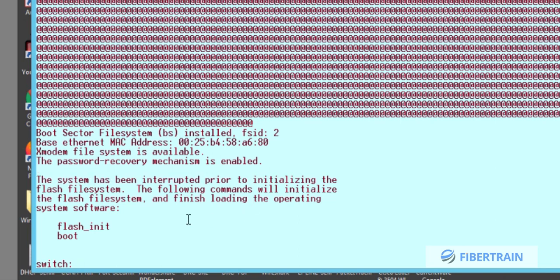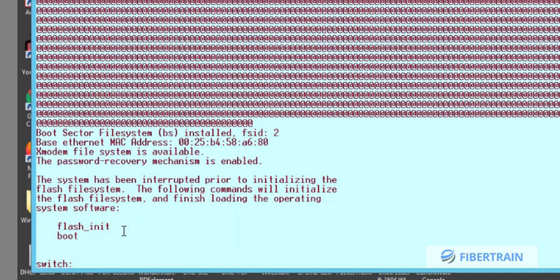The system has been interrupted prior to initializing the flash file system. We have a couple of options here. If we type 'boot' and hit Enter, the switch will boot but it wouldn't make sense because we still don't know the username and password. So what we are going to do is initialize the flash system.